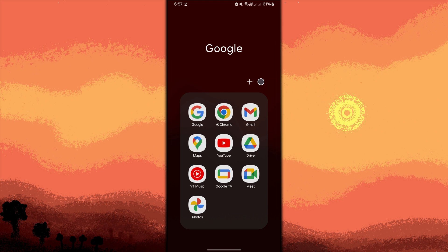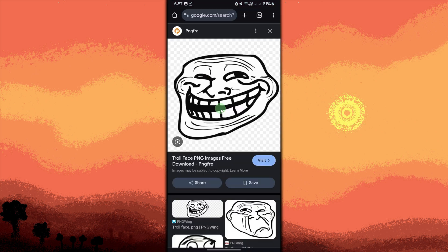To get the real troll face, go to the Google Chrome app and download a transparent background PNG file — a troll face image from the internet. Ensure that the image is saved in your phone's gallery.